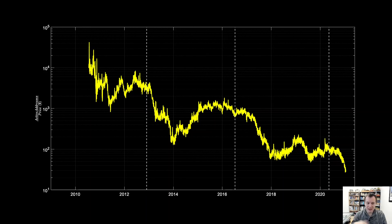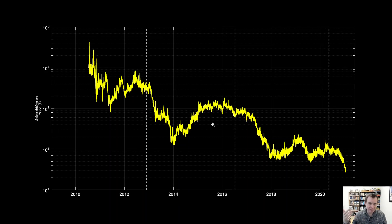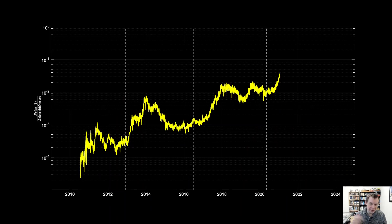This next chart shows active addresses divided by price. If price is going up really quickly compared to active addresses, this ratio falls — and that's exactly what you see as Bitcoin peaks. It then continues going up for a while as price goes down but interest in Bitcoin remains high. We haven't bottomed yet on this metric — it's hard to know if we'll continue dropping for another year or settle down for a while like we did in 2019. The inverted version, price divided by active addresses, is also shown for reference.